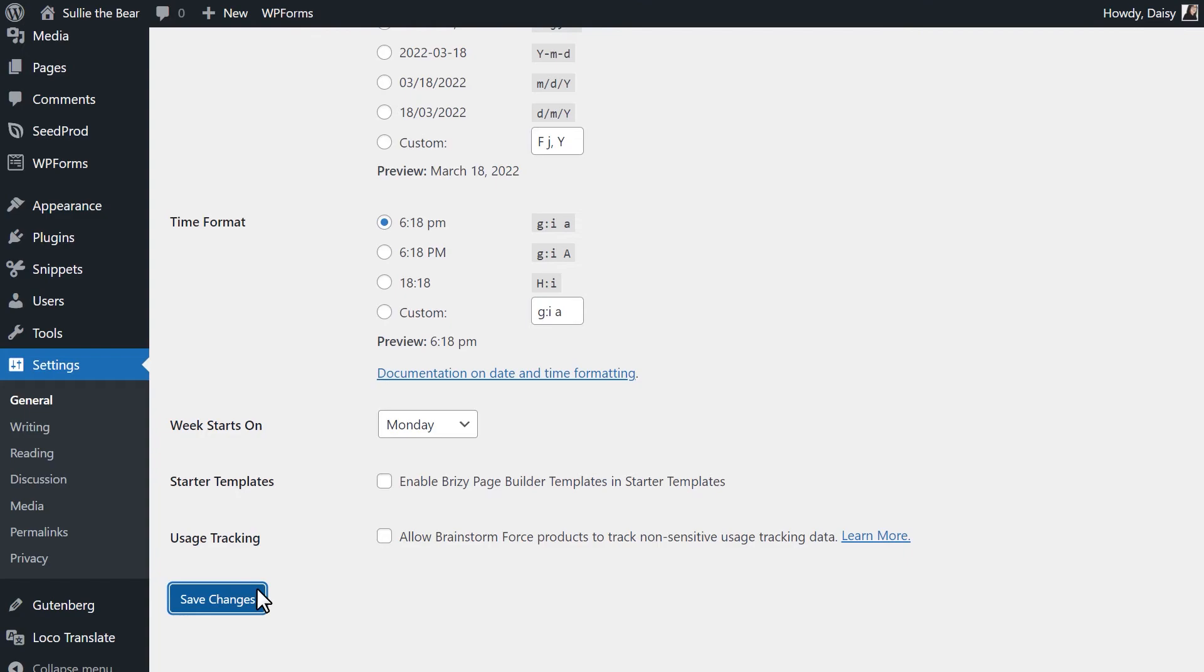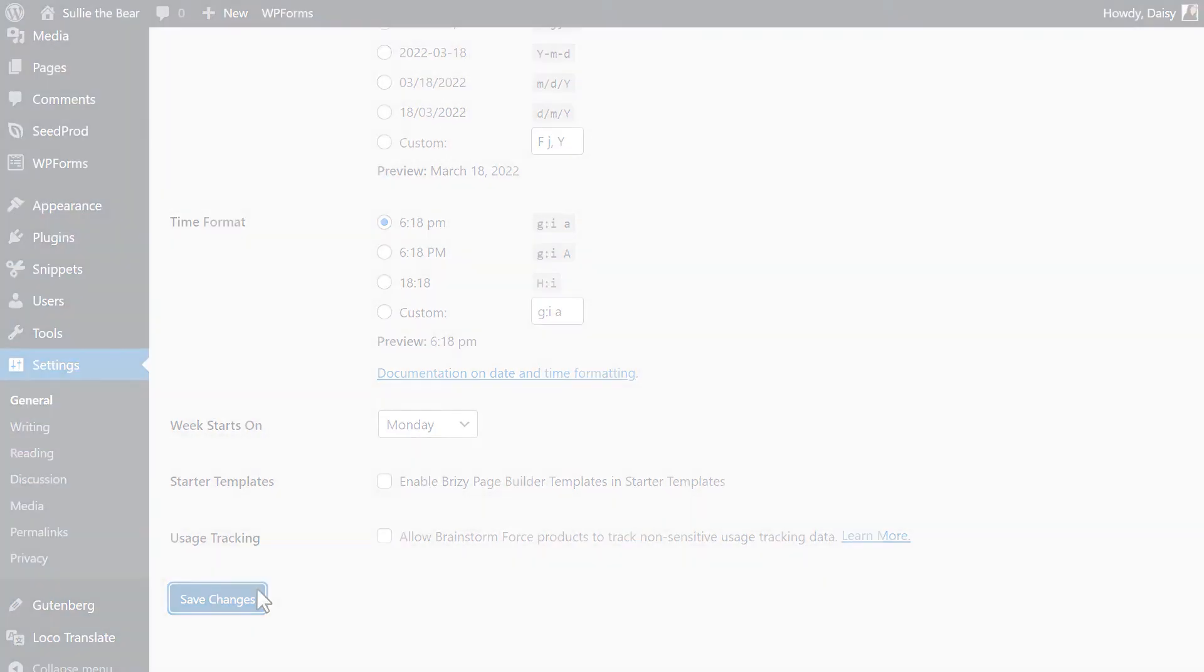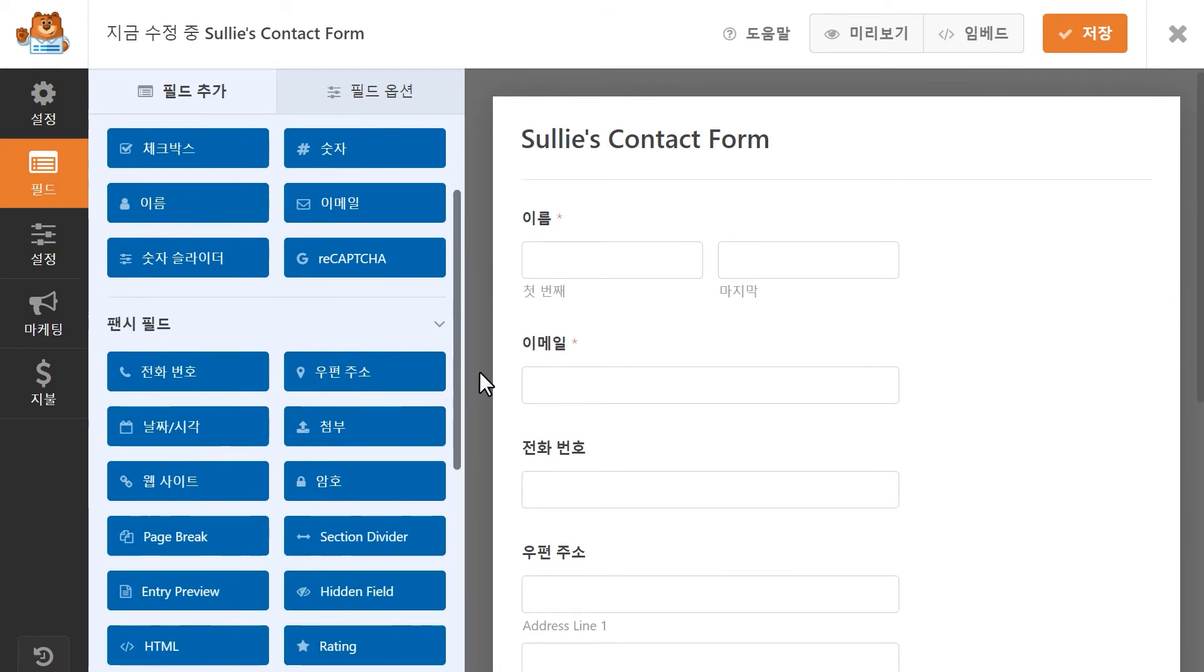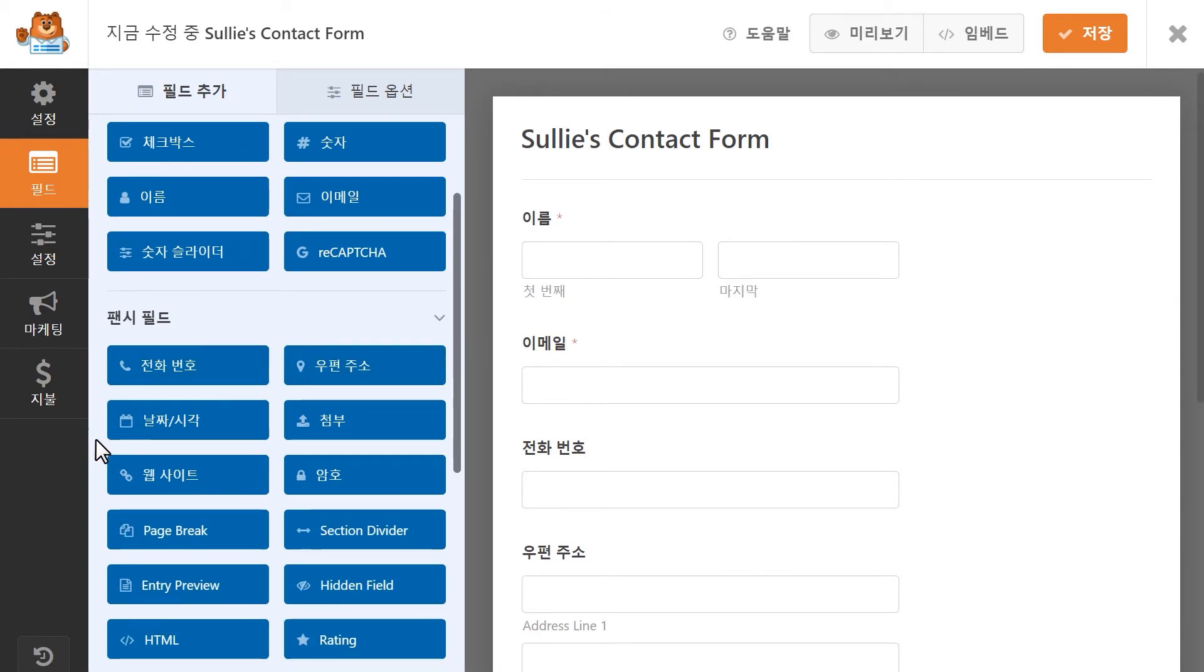If you then, in our example, take a look at the form builder, the options that were previously still in English are now filled in with my translations. And that's all there is to it. You now know how to translate WPForms into a different language.